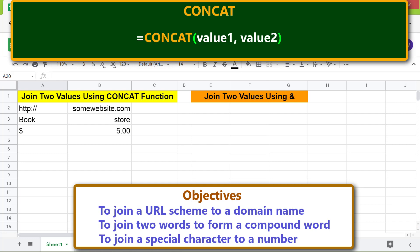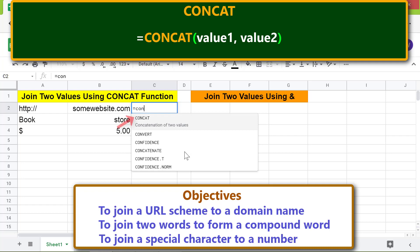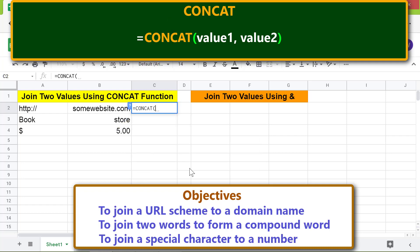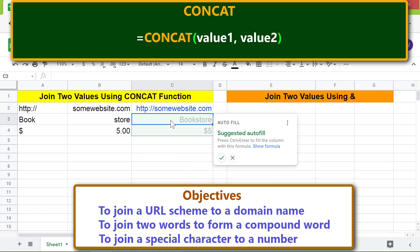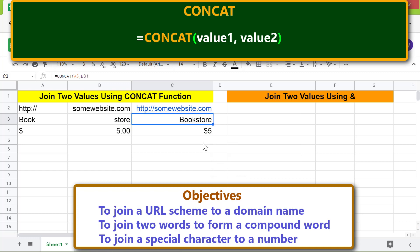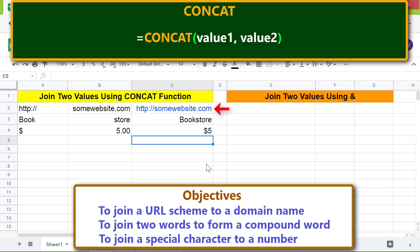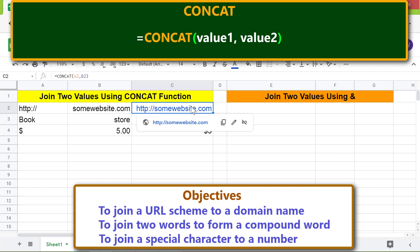Let's type the concat function formula. First, type equal to, then C-O-N and select concat. For value 1, click this cell; type comma; for value 2, click this cell; press enter and click the tick mark to auto-fill these two cells. The concat function has returned the concatenated values. Note that Google Sheets has automatically created a link to the site. If you wish to remove the link, click the cell and click remove link.